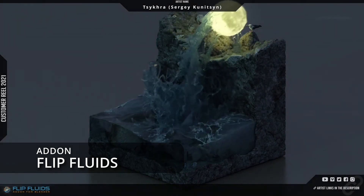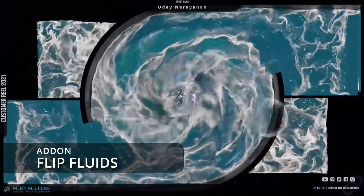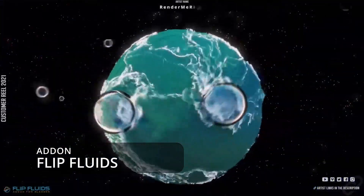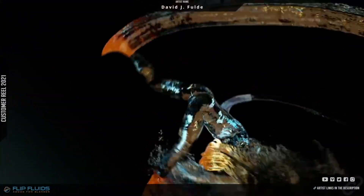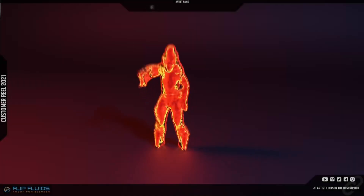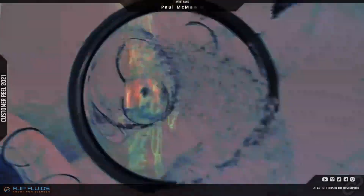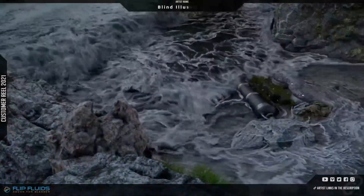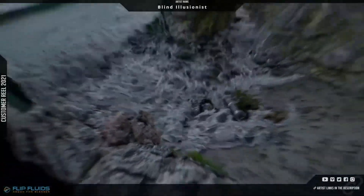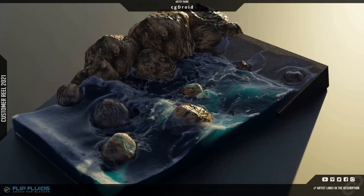Here we have Flip Fluids. By these examples you're going to see on the screen, you can see why I got set on it. I use it as much as I can for the sheer fact that it's fun and very simple to use. You do have some advanced features, and depending on your machine, the baking is pretty quick in my experience. If you're looking to add some fluid sims to spice up your animations, this would be my go-to for sure.